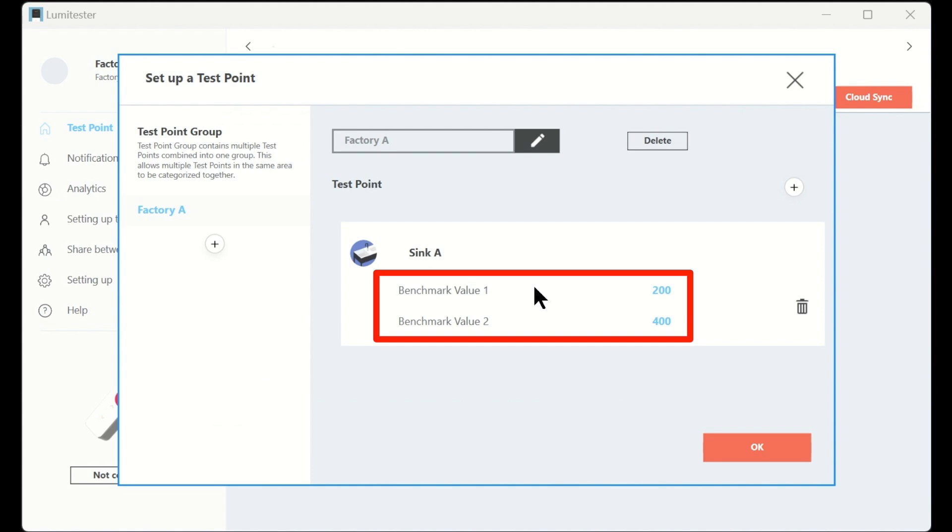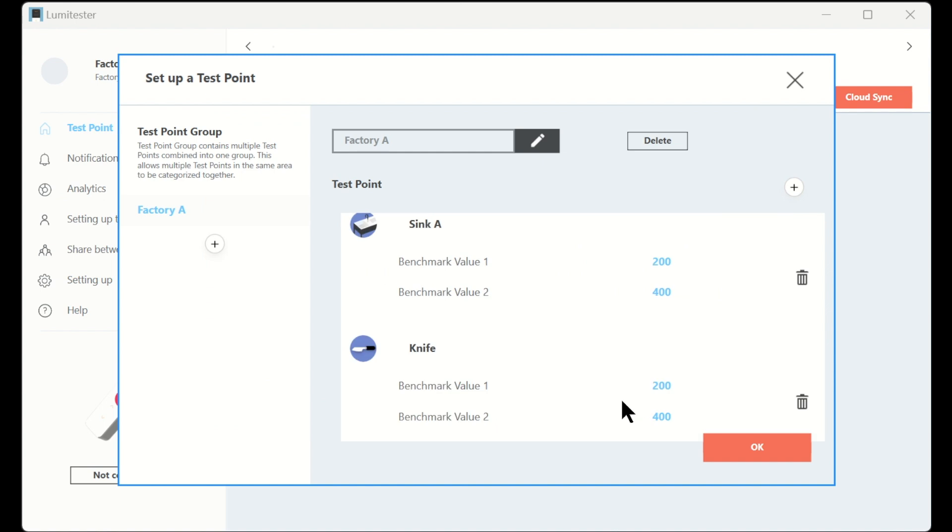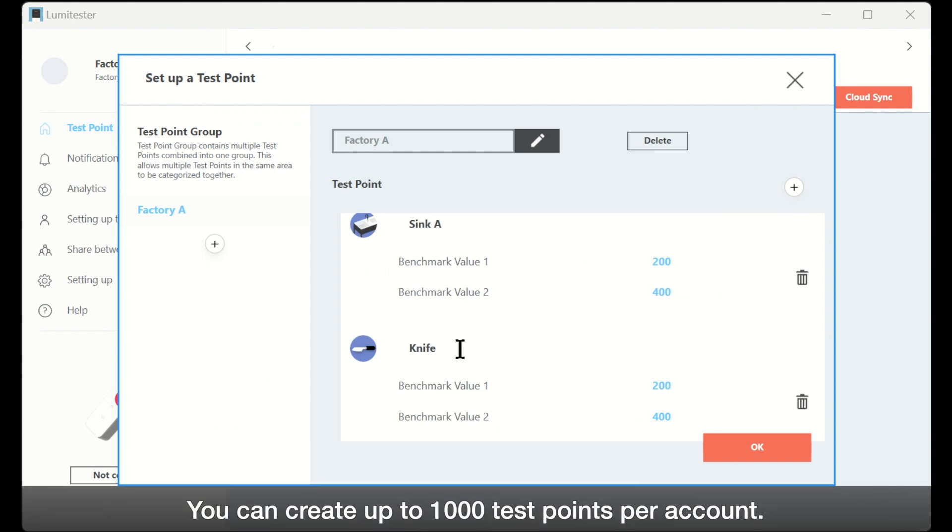Please repeat these steps until you have added all the test points you need. At last, click or tap the ok button to complete settings. Up to 1000 test points can be created per account.